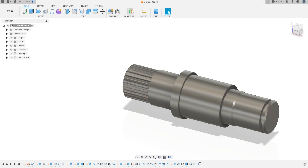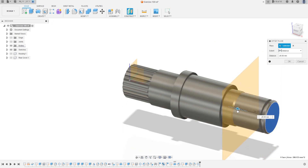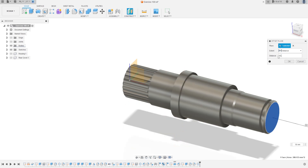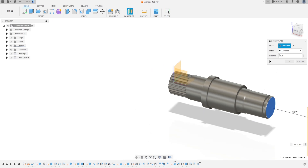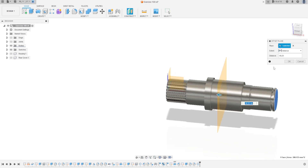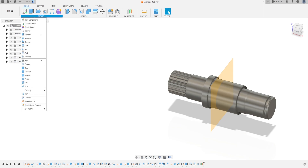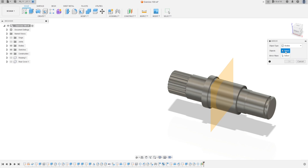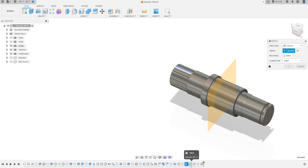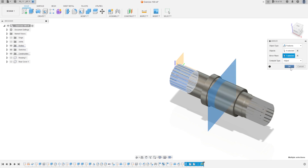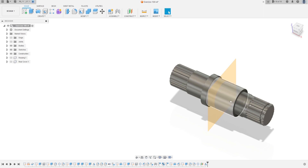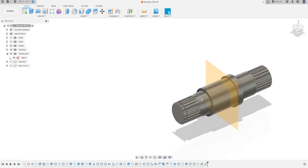Now go to Offset Plane. Make an offset plane here with minus 58.25 millimeters. Press OK. Now go to Create, select Mirror. The object type is Features, and the objects are the extrude, the two fillets, and the circular pattern. The mirror plane is this plane. Press OK — we have this. We can hide the plane.